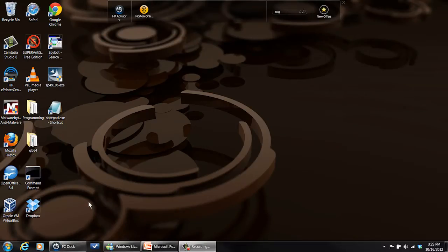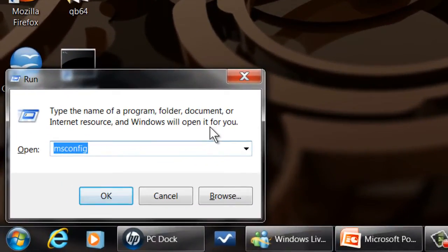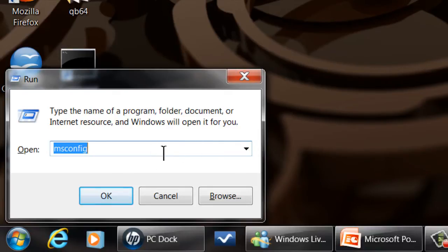First thing you do is hold down your Windows key and press the R key, and that will bring up this run dialog here.